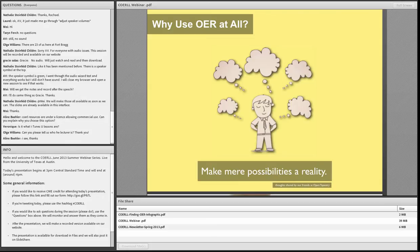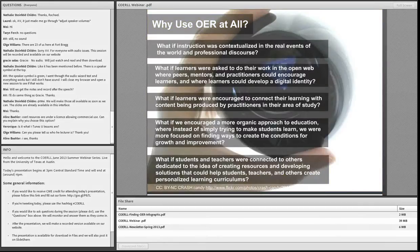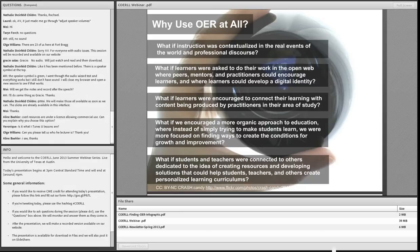Getting back to why we should even begin using open educational resources or search for them: we're really trying to encourage people to change their mindset about what education is truly about. We want people to begin thinking about larger questions. What if education instruction were contextualized in real events of the world and professional discourse? What if learners were asked to do their work on the open web where peers, mentors, and practitioners could encourage learners and where learners could develop digital identities? What if we encourage a more organic approach to education, focused on creating the conditions for growth and improvement? OER is a part of creating this sort of environment.